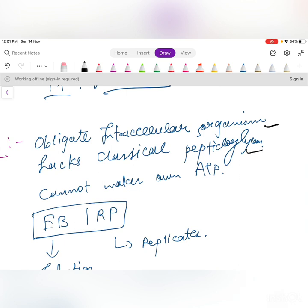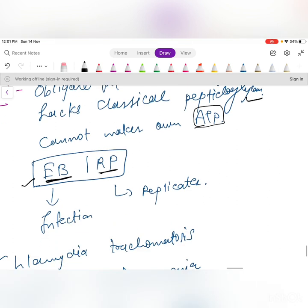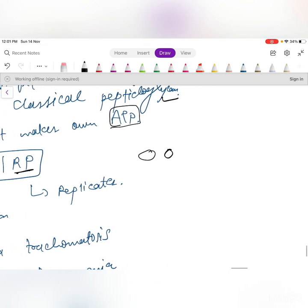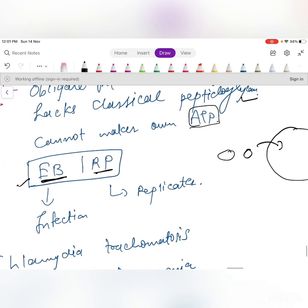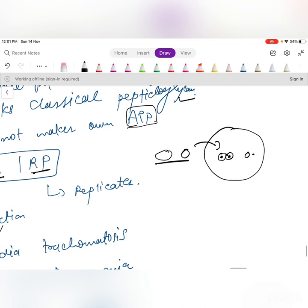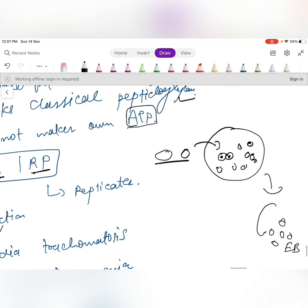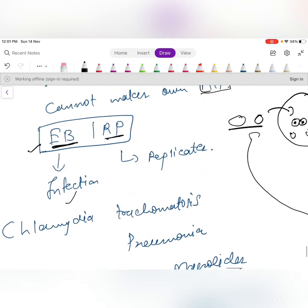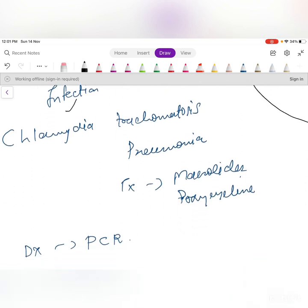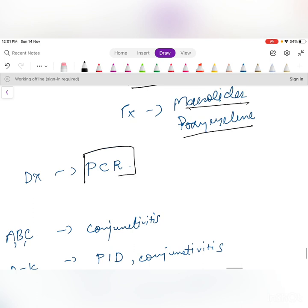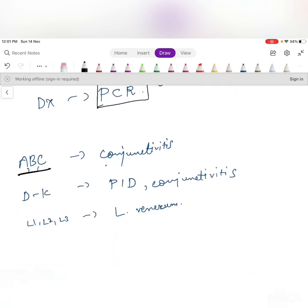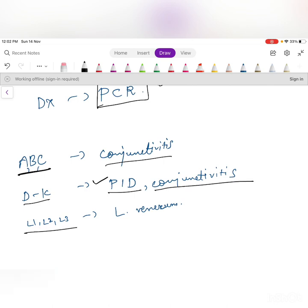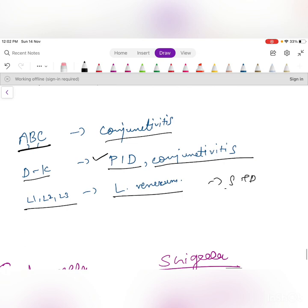Chlamydia is an obligate intracellular organism, lacks classical peptidoglycan, and cannot make its own ATP. It exists as elementary bodies (infectious, extracellular) and reticulate bodies (intracellular, dividing). Chlamydia trachomatis subtypes: A, B, C cause conjunctivitis/trachoma; D–K cause pelvic inflammatory disease (most common cause); L1, L2, L3 cause Lymphogranuloma venereum (STI). Produces LPS endotoxin. Diagnosed by PCR. Treated with macrolide or doxycycline.